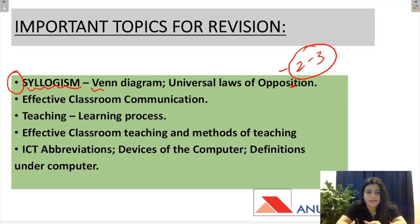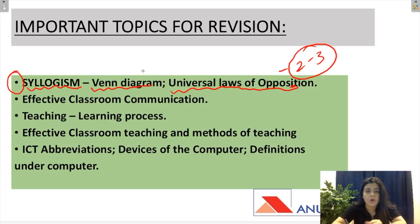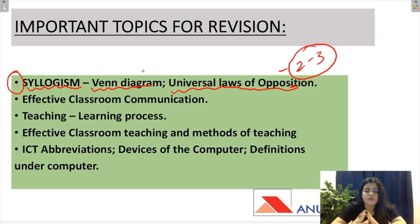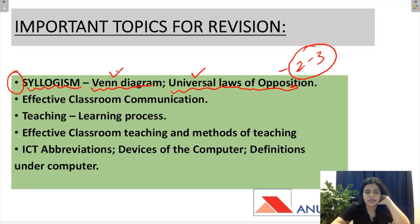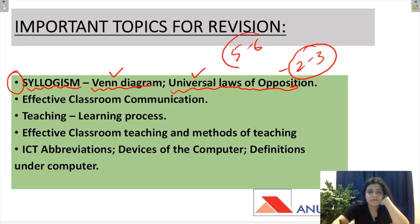Syllogism mein questions Venn diagram ke bhi aate hai. Universal law of opposition ke bhi aate hai — iska matlab hai contrary laws, subalton laws, subcontrary laws. Contradictory, contrary, subalton — yeh sara part ismein aa jayega. Aur Venn diagram kitru solve karni ka part bhi aa jayega. Syllogism exam ke liye padhna zaroori hai kyunki yahaan se five to six marks nikalti hi nikalti hai.